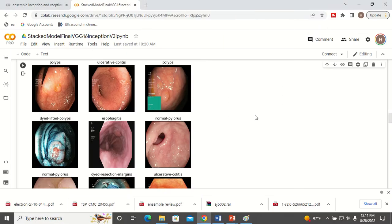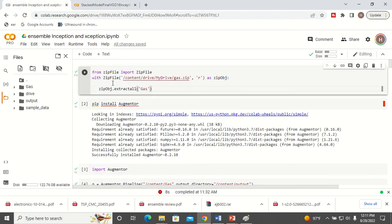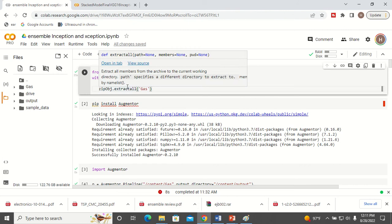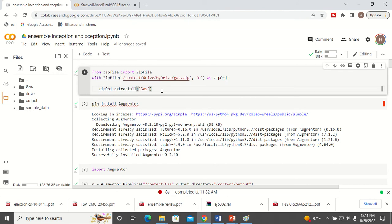The dataset I am going to use today is the gastritis dataset. Here you can see the images — it has around 8 classes. In my code, you can see I have unzipped the dataset. The dataset is available for free on Kaggle. I will give you the link to the dataset in the description box.